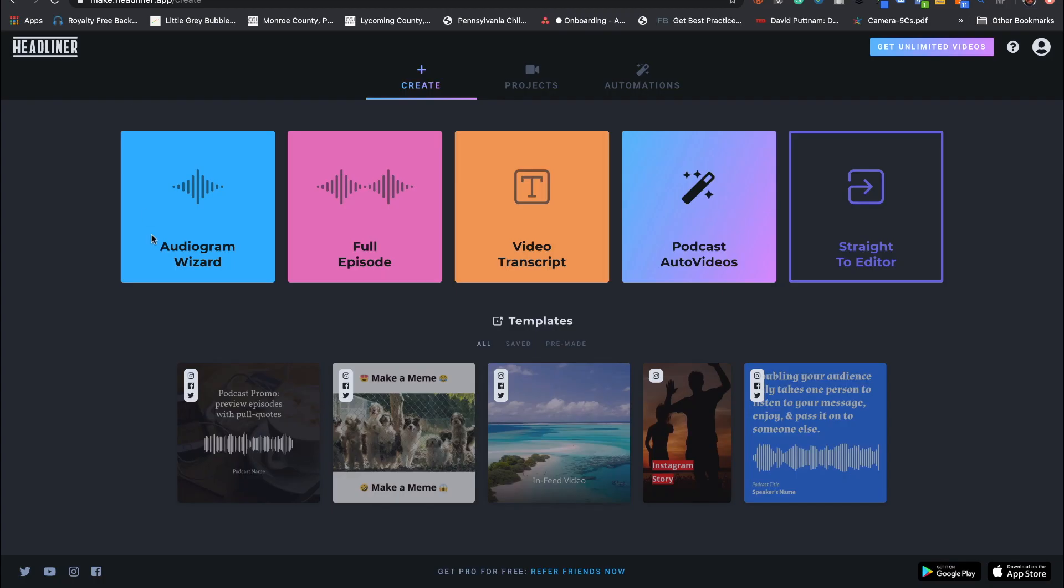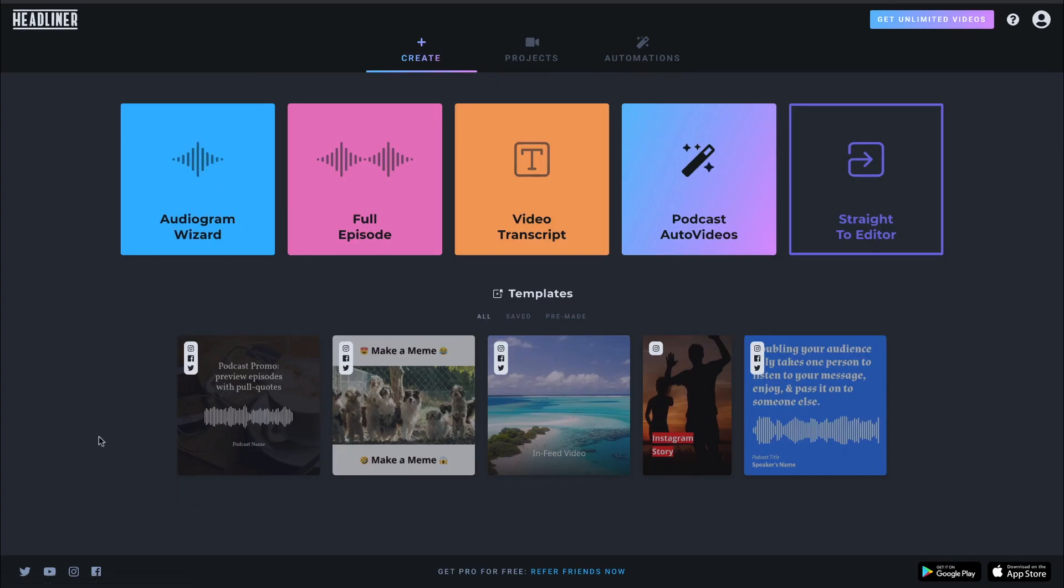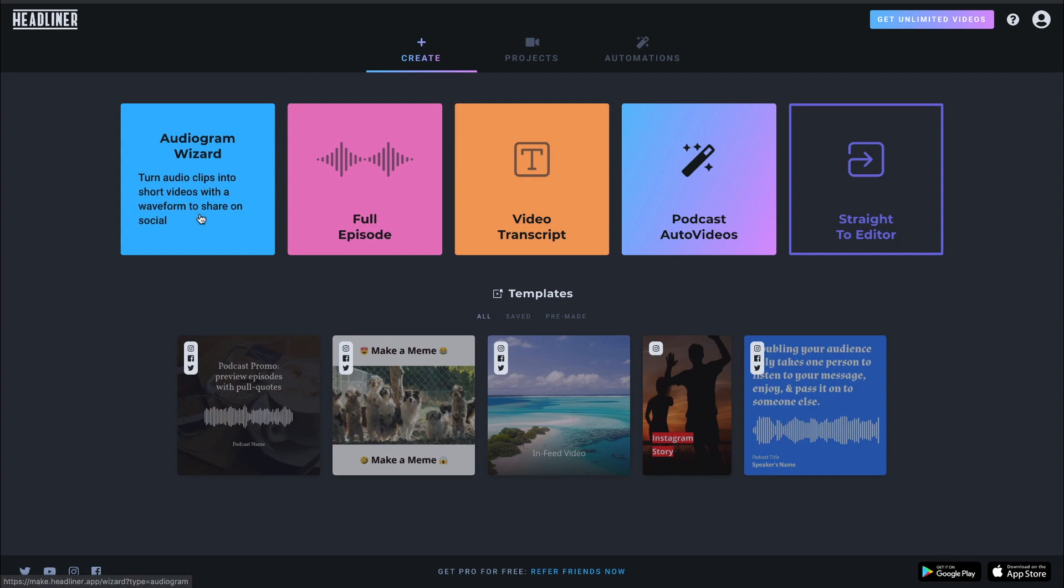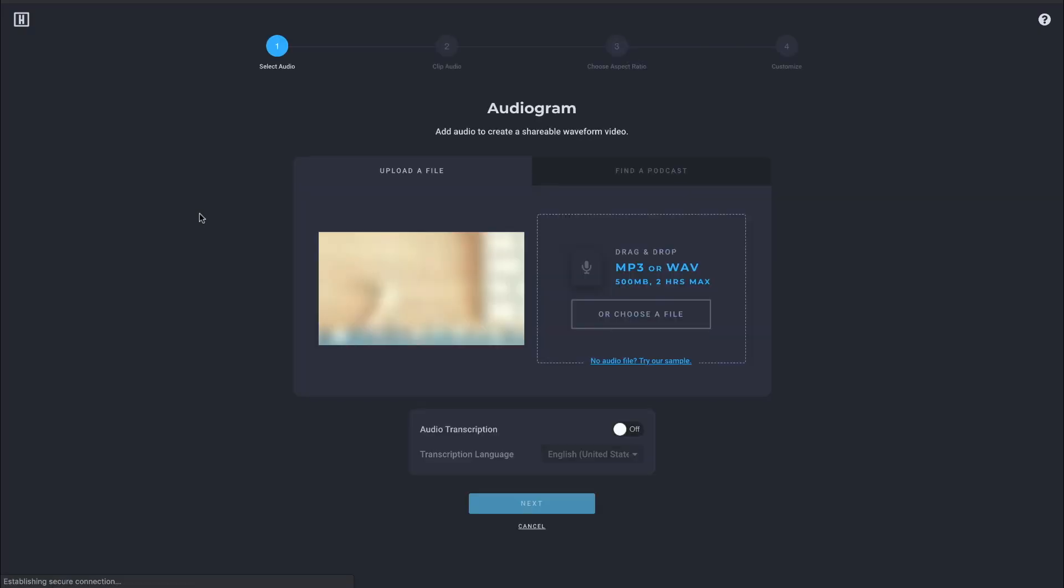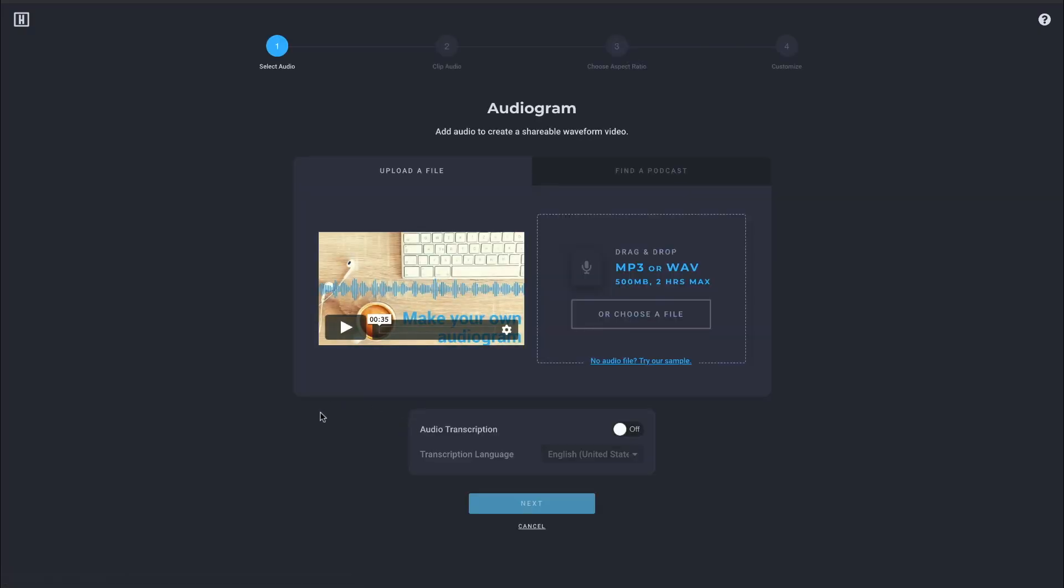I've already logged in. So I'm going to jump in right here. The app offers you numerous ways to go through and start creating different visual content. We're going to do the audiogram wizard for today.